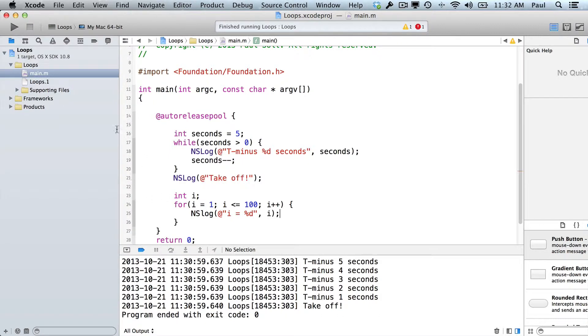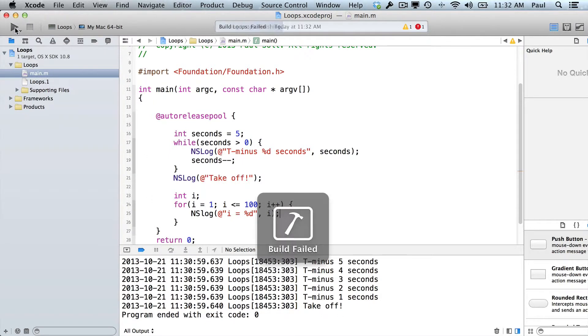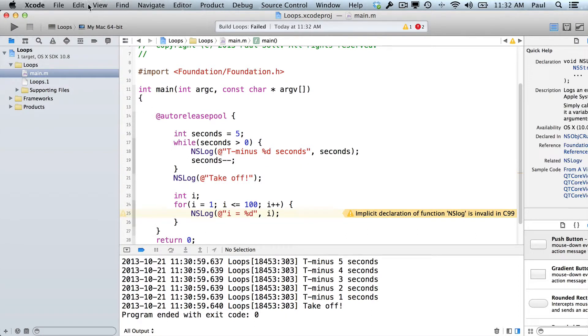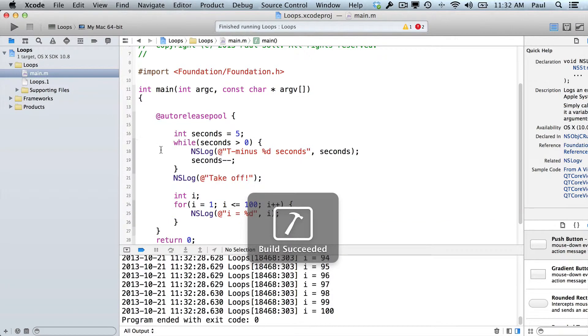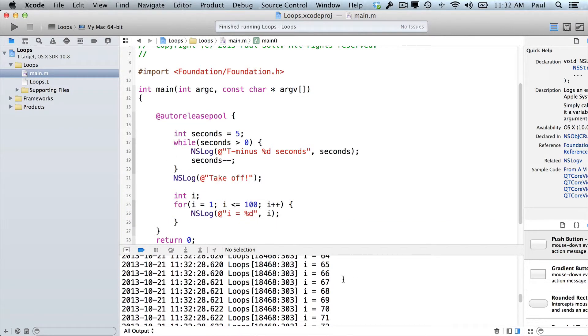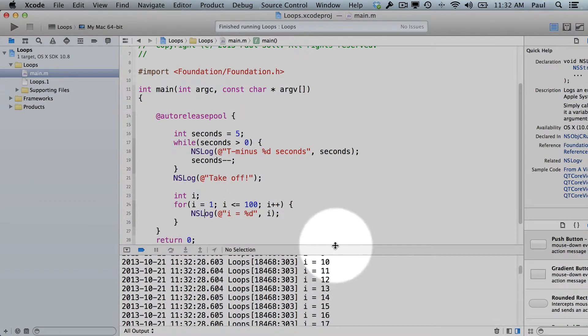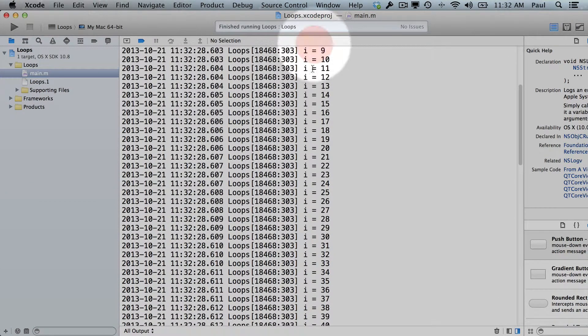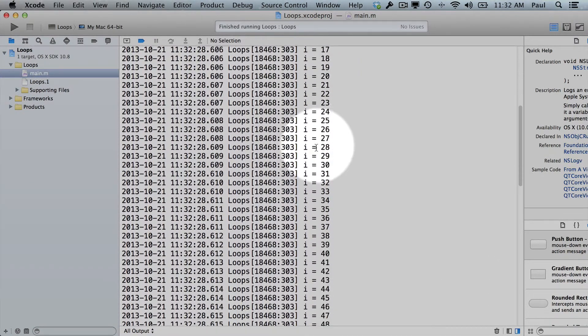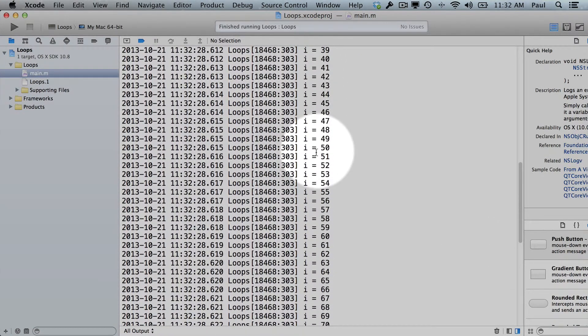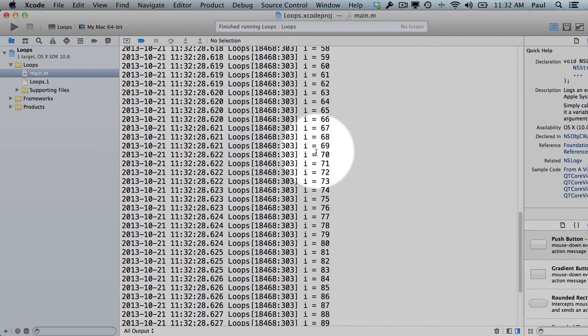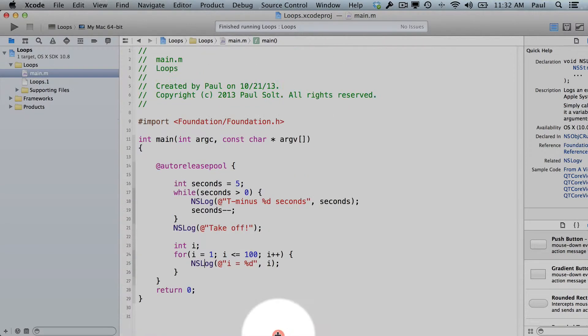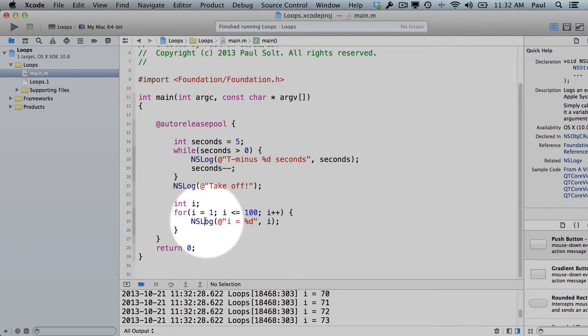And then we can print out the value. Alright so this is a for loop, and if we go ahead and run it, we'll see an issue. I have a typo here, so I didn't capitalize the L. I'll fix that and try and run it again. And we see that we printed out 100 numbers down here.